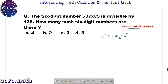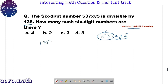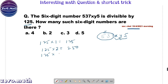We will write down the number given in this sum: 537XY5. We want to check whether this number is divisible by 125. As per the concept we learned, we will check the last three digits. The first three digits 537 are irrelevant in our case, so we simply ignore them. We will check divisibility of the last three digits by 125. For that, let's write out the table of 125: 125×1=125, 125×2=250, 125×3=375, 125×4=500.